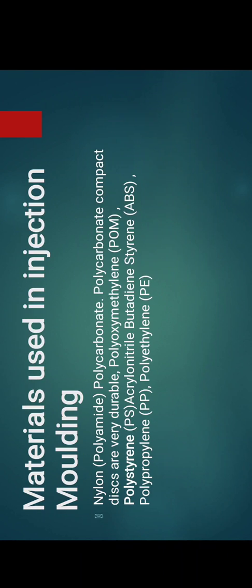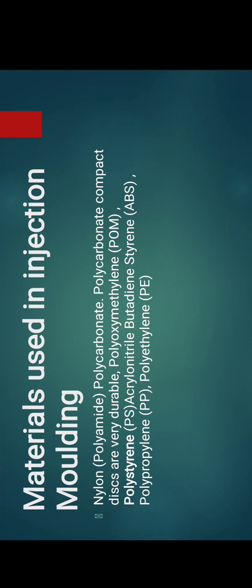Now let's discuss what are the materials used in injection moulding. We basically use nylon, that is PA6, PA66 that is nylon 66, nylon 6, polycarbonate for compact discs which are very durable. We also use POM, PS, ABS, PP, and PE. There are various manufacturers producing these materials like LENS 6, BSF, and EXO MOBILE.